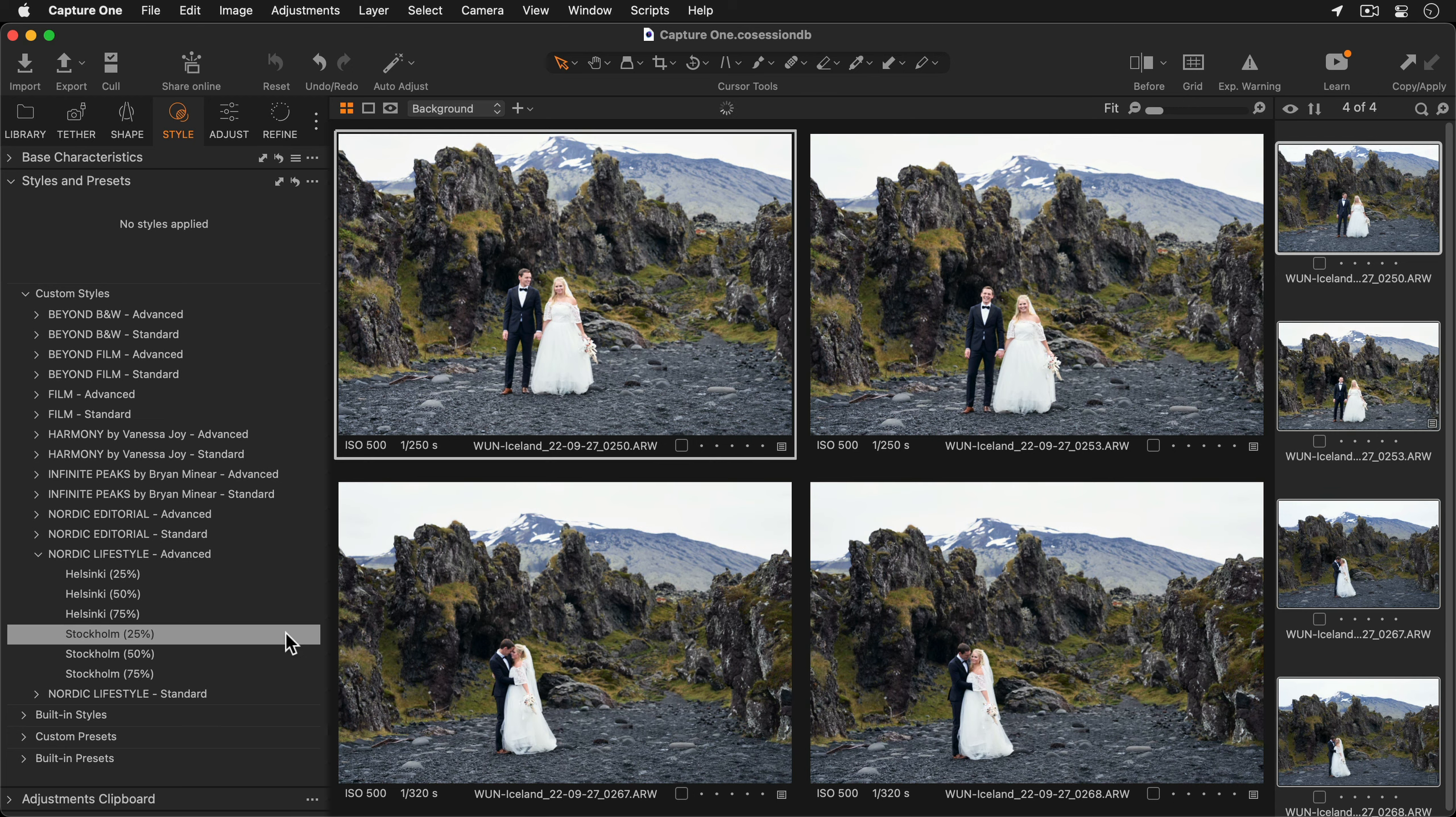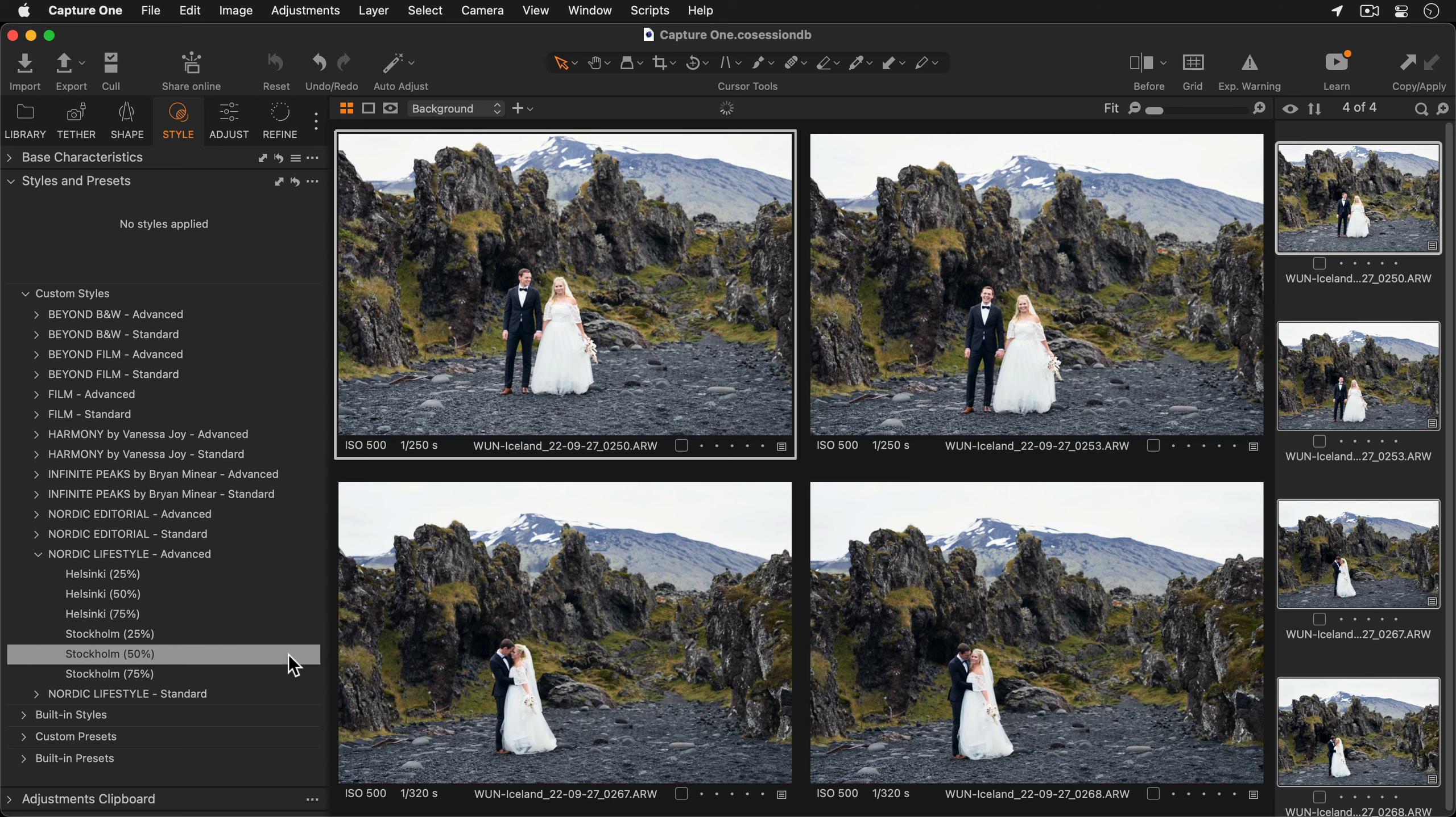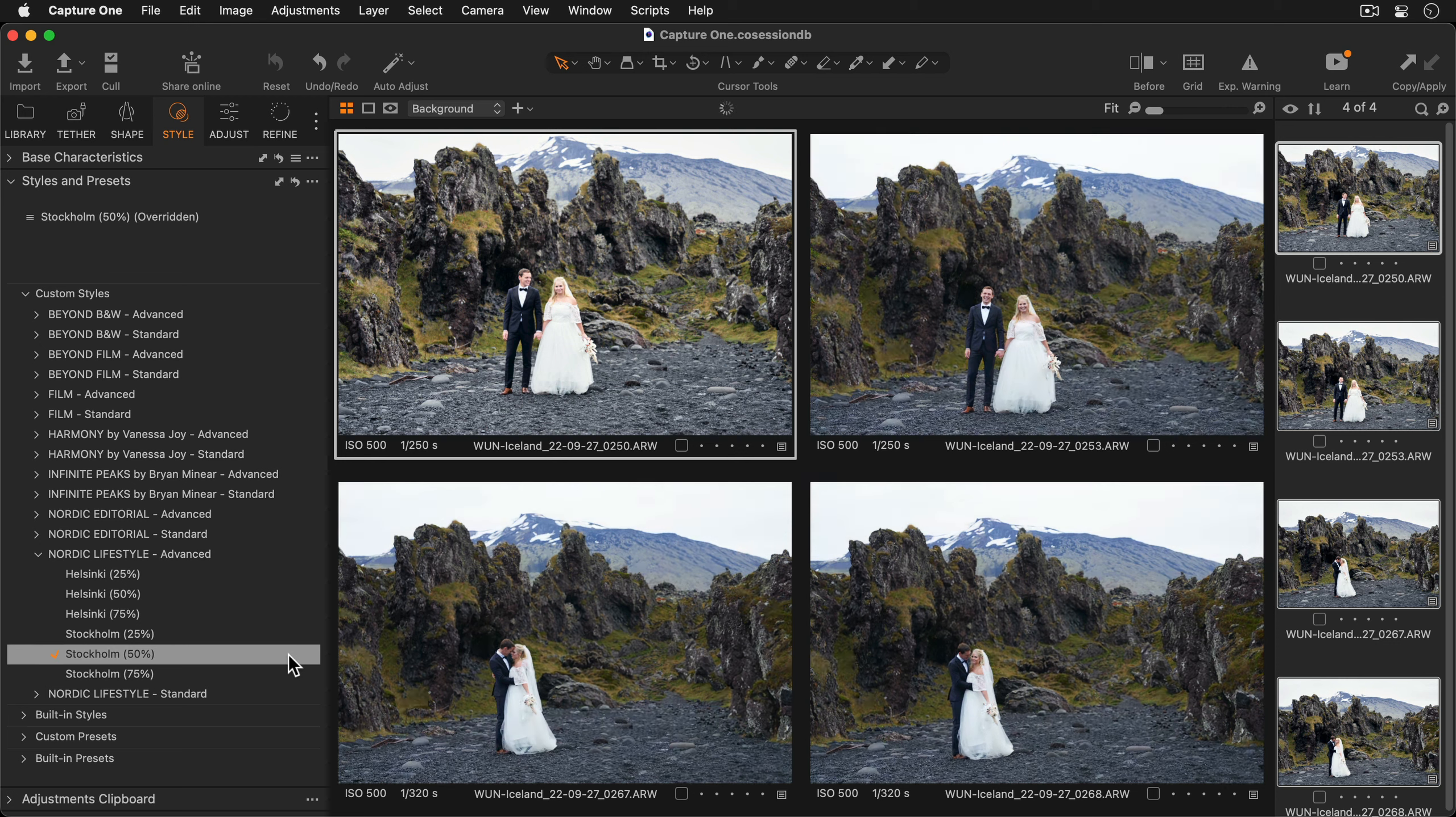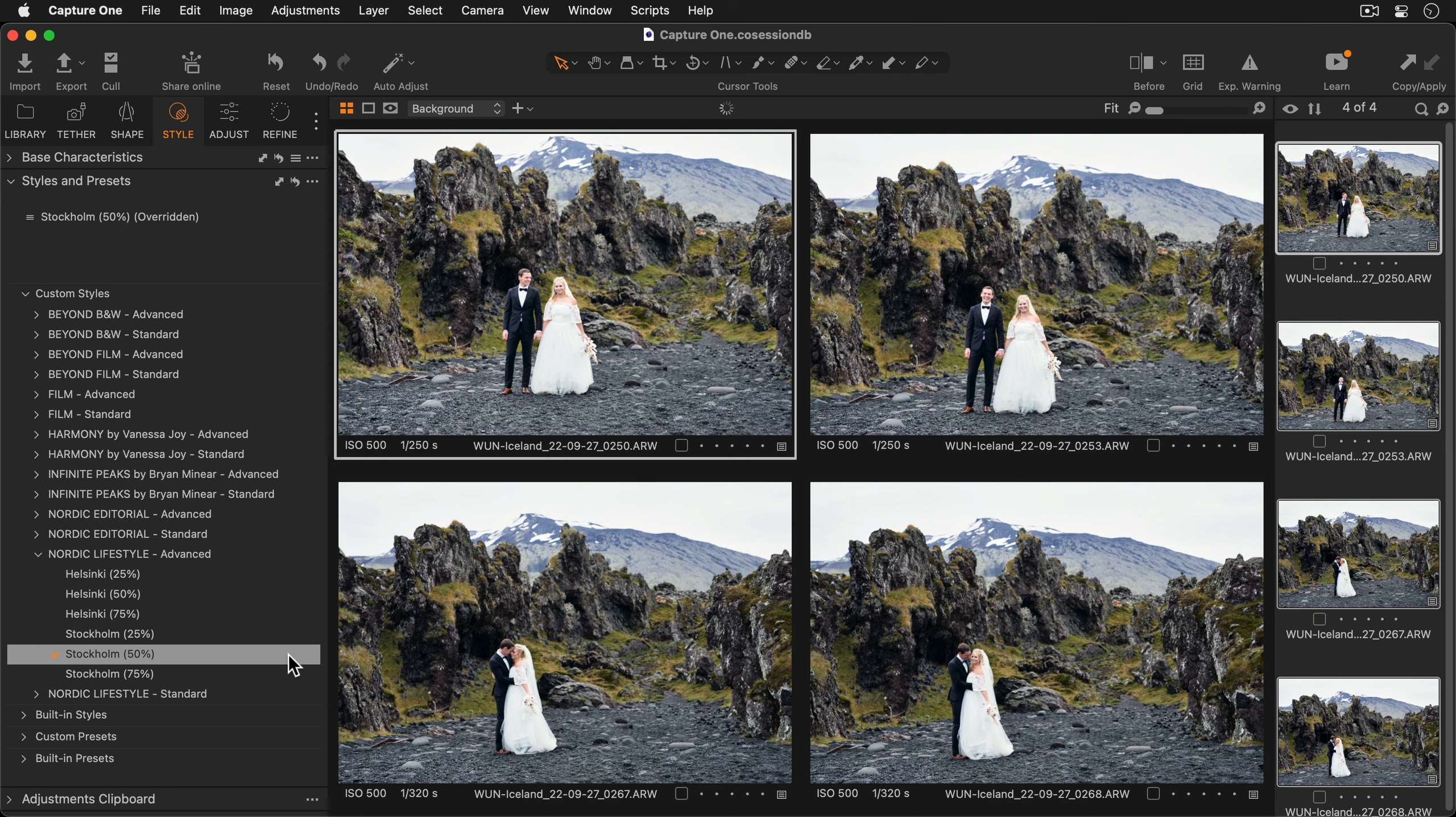And exactly as the same as before I'll hover over the style to see a preview of it in Capture One's viewer. For this set of photos I'm going to pick Stockholm at 50% which is part of the Nordic Lifestyle Styles Pack.